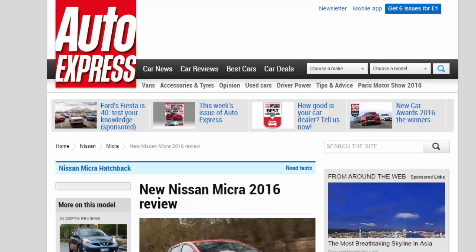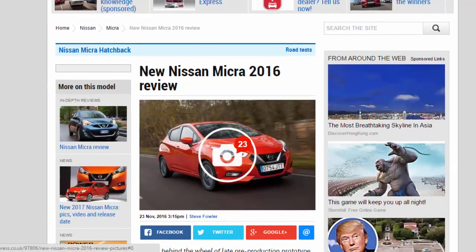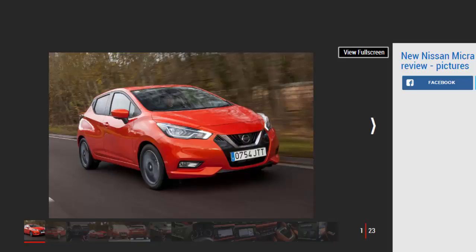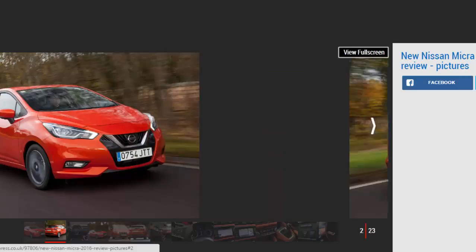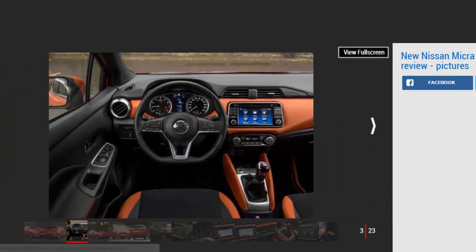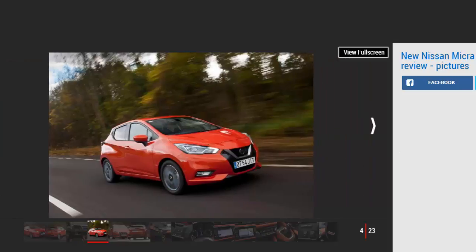New Nissan Micra 2016 review. We get behind the wheel of a late pre-production prototype of Nissan's new Fiesta rival. Verdict: four stars. It's a Micra but not as we've known it. This new model offers a blend of style, tech, quality, and space we haven't seen from a small Nissan before. The ride errs more on the side of sporty than relaxing, but the new Micra means there's more than just SUVs worth going into a Nissan showroom for.